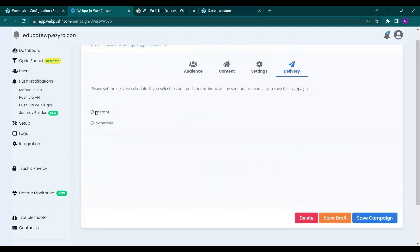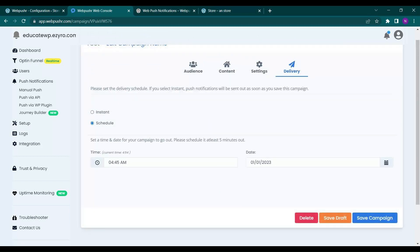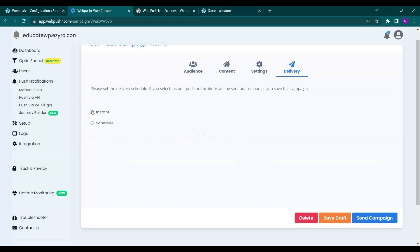This is expiry push automatically. Next is delivery. So you can either schedule it at a certain time or a certain day. Or you can do it on instant.